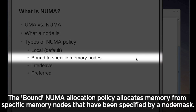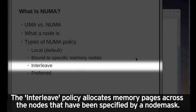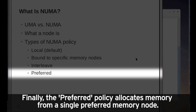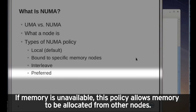The bound NUMA allocation policy allocates memory from specific nodes that have been specified by a node mask. The memory is allocated from the lowest numbered node, then from higher numbered nodes. The interleave policy allocates memory pages across the nodes specified by a node mask, in a round-robin manner. Finally, the preferred policy allocates memory from a single preferred memory node. If memory is unavailable, this policy allows memory to be allocated from other nodes.